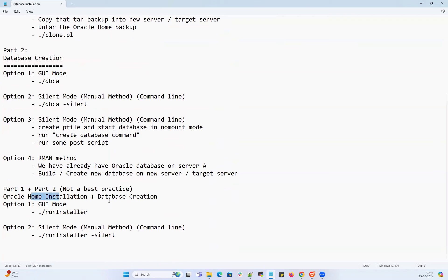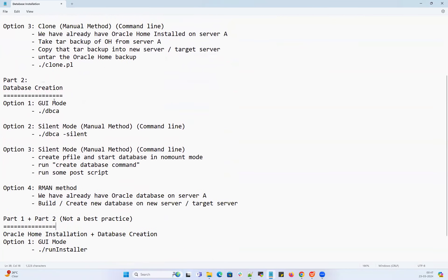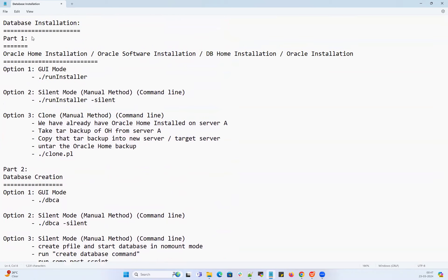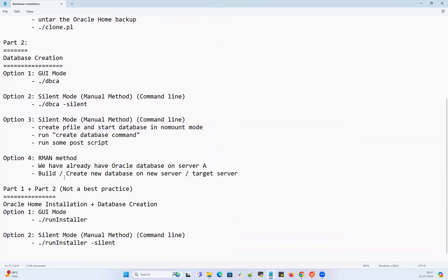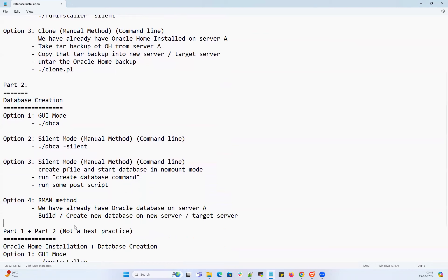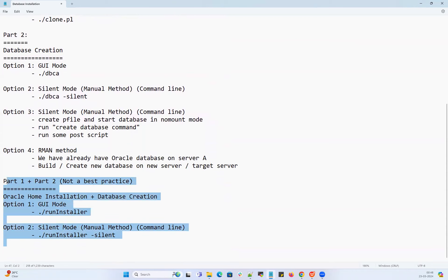However, running both together is not a best practice. You should first go with separate Oracle home installation, followed by separate database creation — that is the best approach as per enterprise needs. When you do individual Oracle home installation or individual database creation, you have a lot of options, a lot of control, and you can do a lot of customization and give whatever options you want. But when you combine both Oracle home installation and database creation together, it will be a little challenging and you don't have much customization over it.